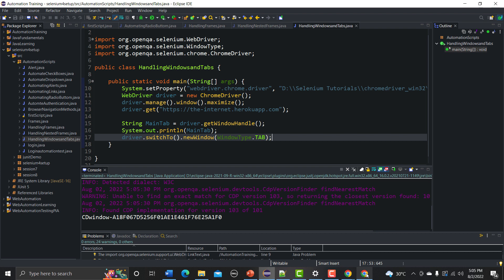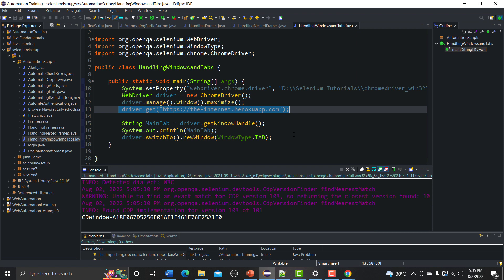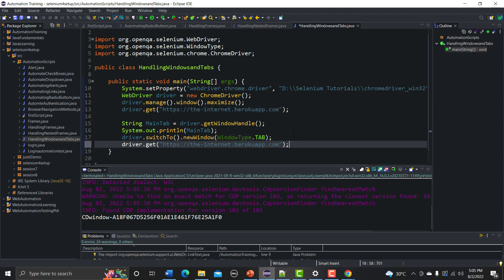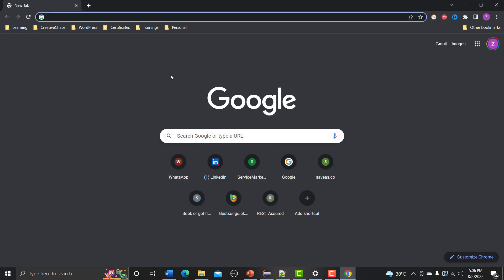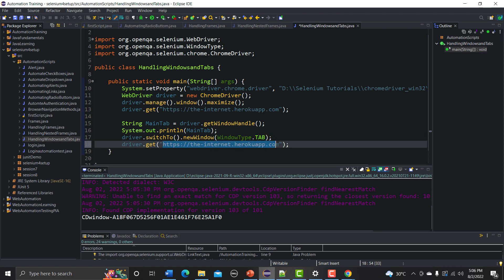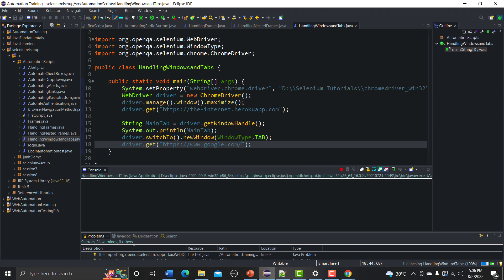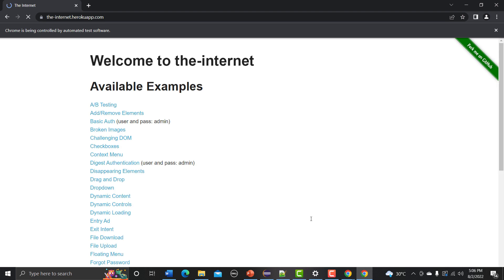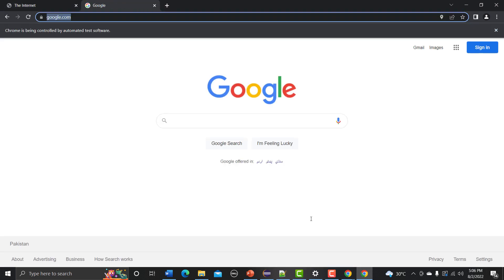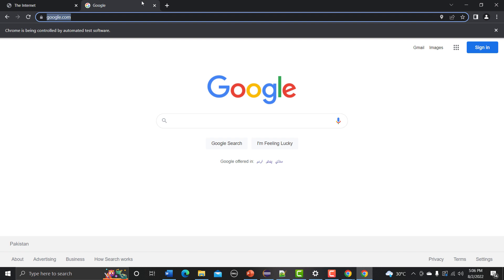If there is any URL we need to open in that new tab, it's really simple — we just use driver.get() because now we are switched to that new tab. Let me type google.com here. Now let's run this — it opens the Internet Heroku app first, then opens a second tab and loads Google.com. In an actual scenario, you might click on something and it takes you to another tab, but either way it works the same way.